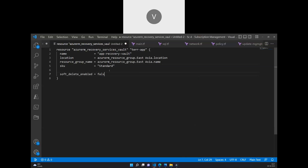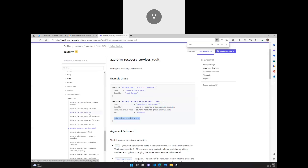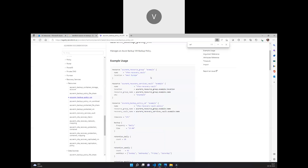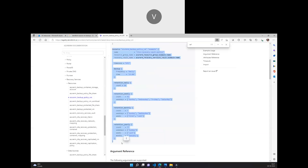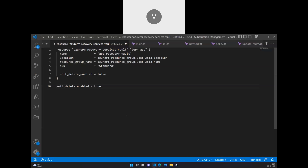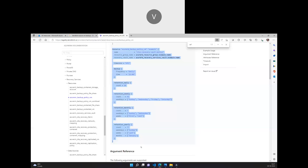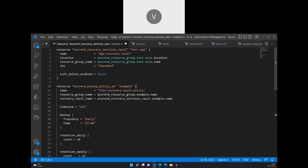Once the backup vault has been created, the next step is to create a backup policy. We previously looked at the backup policy for virtual machines. I'll copy this and paste it into Terraform, and I'm going to name it back-end VMs daily backup policy.